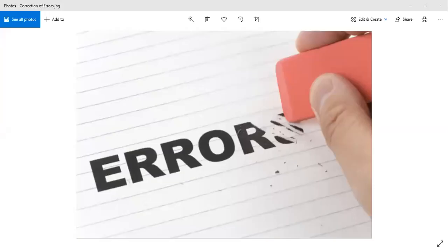Good day, everyone. This is the last part for adjusting entries, and I'm going to focus on errors. The errors discussed here is when we omit the adjustments.